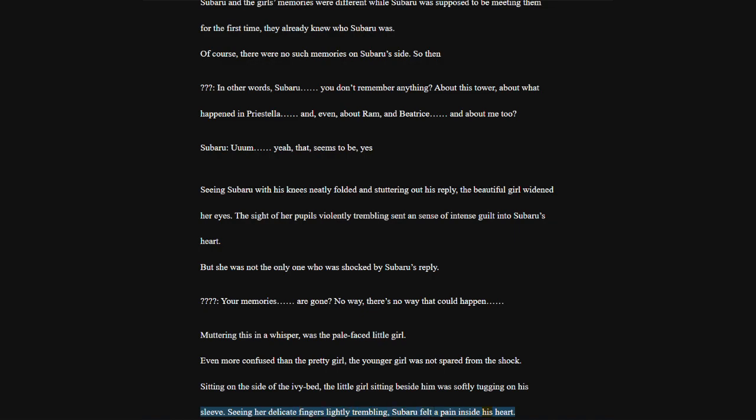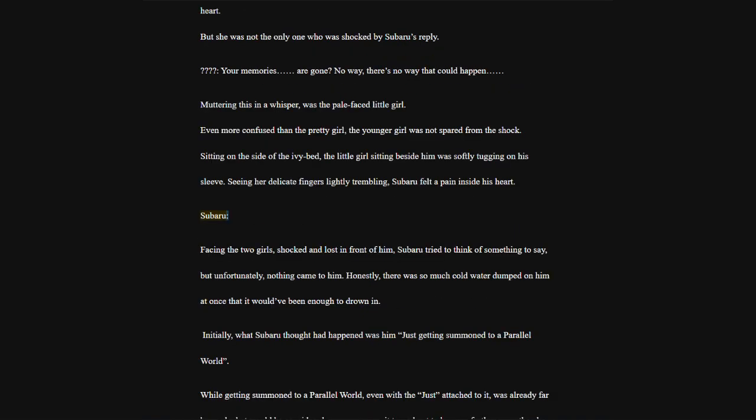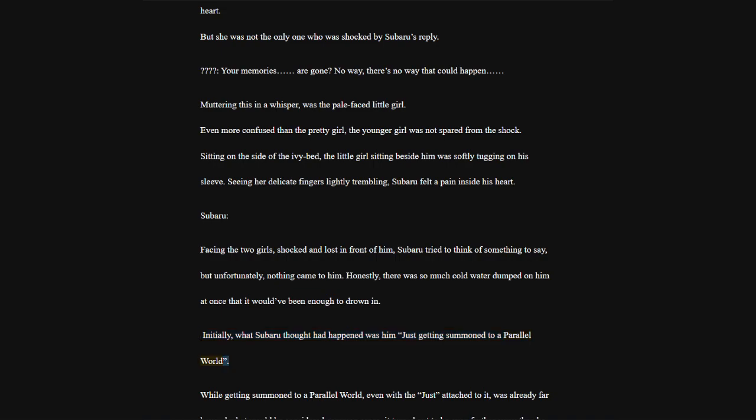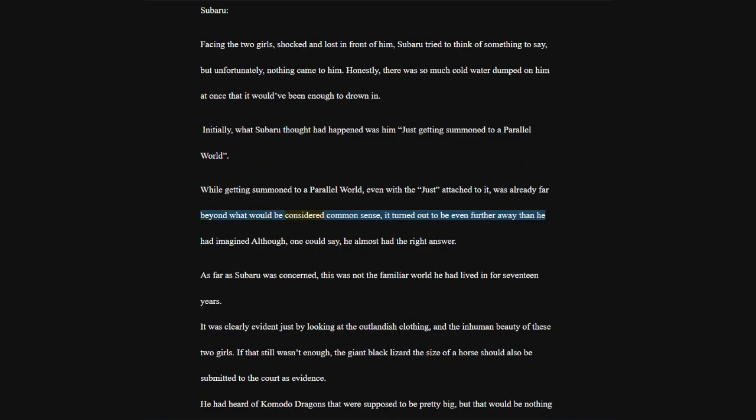Sitting on the side of the ivy bed, the little girl sitting beside him was softly tugging on his sleeve. Seeing her delicate fingers lightly trembling, Subaru felt a pain inside his heart. Subaru. Facing the two girls, shocked and lost in front of him, Subaru tried to think of something to say, but unfortunately, nothing came to him.